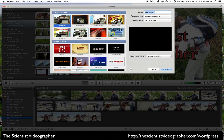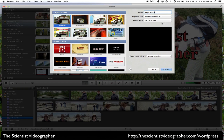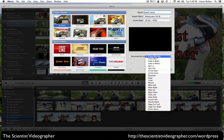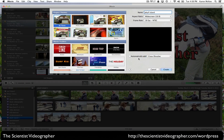You will then have the option of naming the project. We'll name this project Jekyll Island. You can also select the aspect ratio, either widescreen or standard — I'm going to select widescreen. You can also select the frame rate, and you should select whatever matches your video source. You can also automatically add a transition to your project — I'm going to leave that unchecked. And you can select a project theme — I'm going to select no theme.